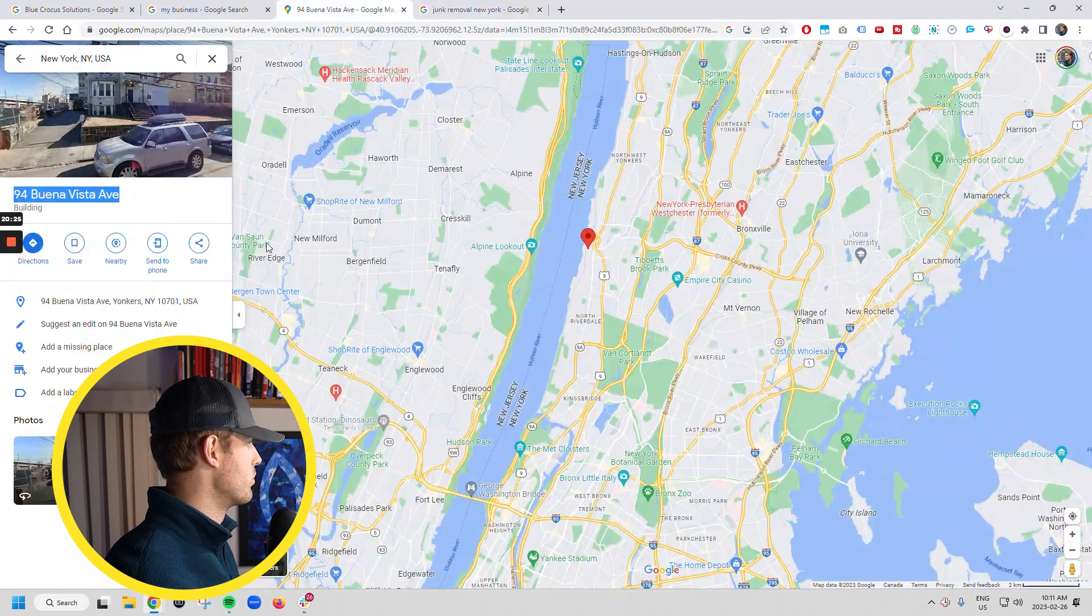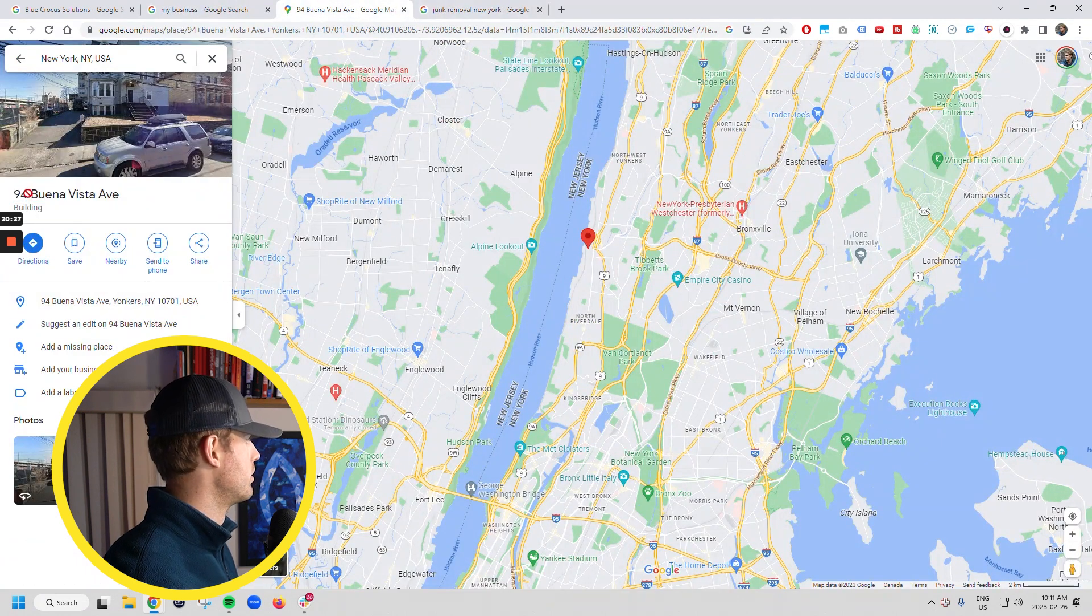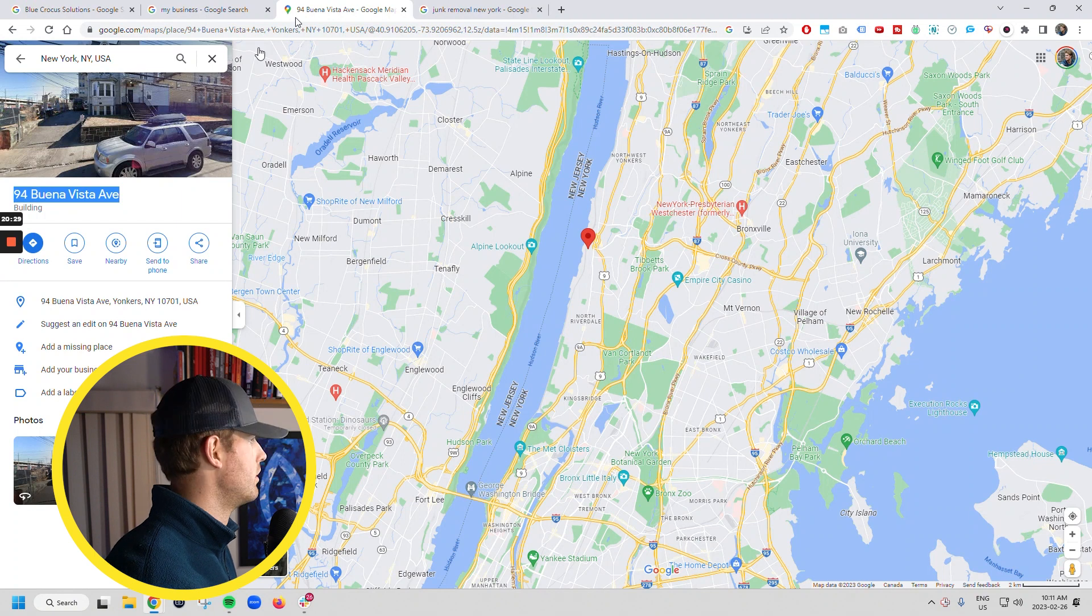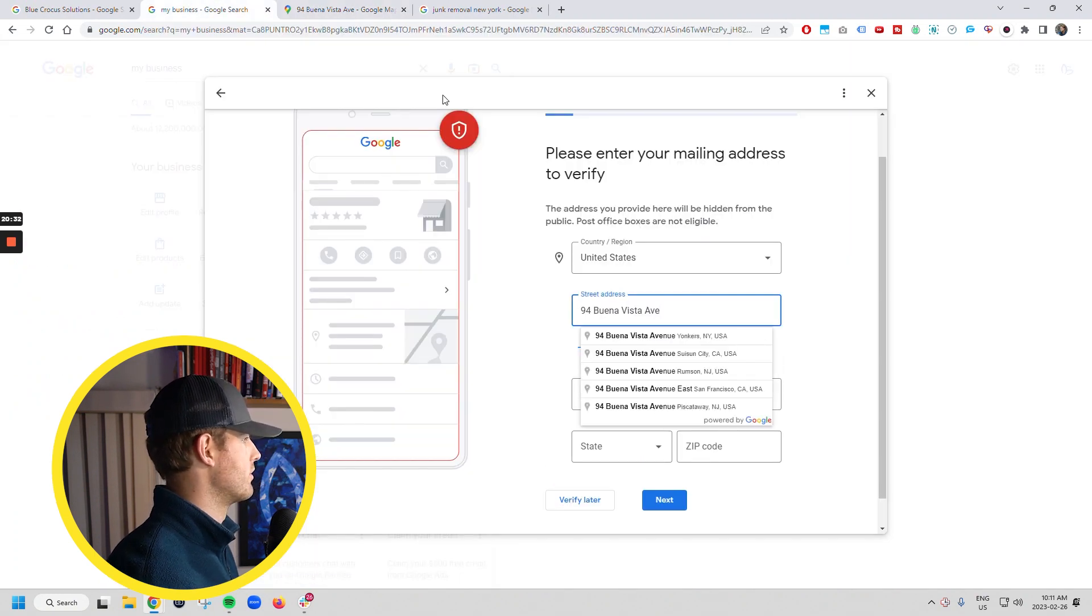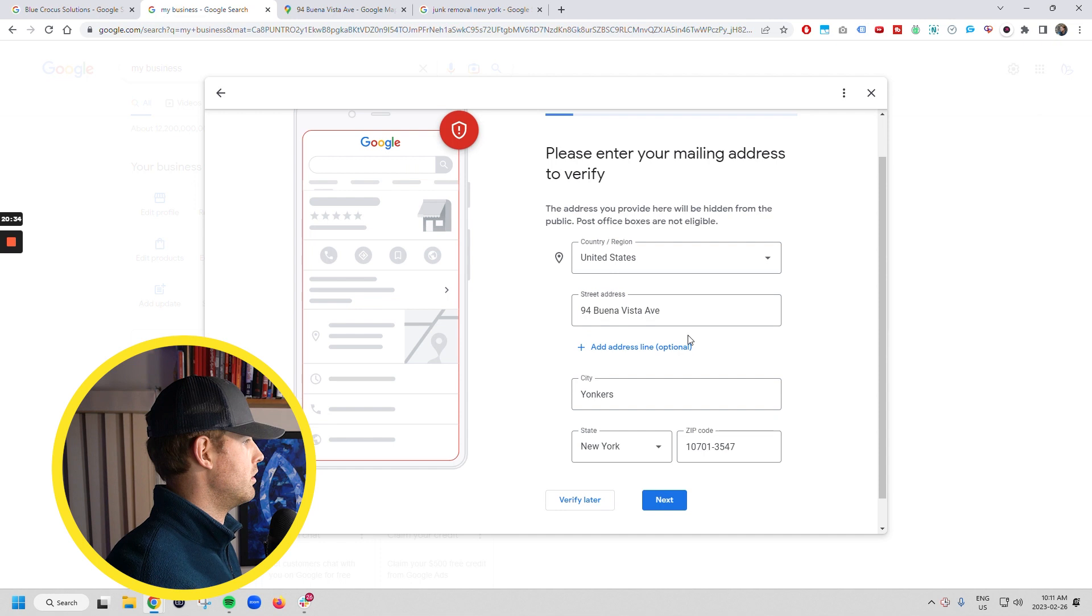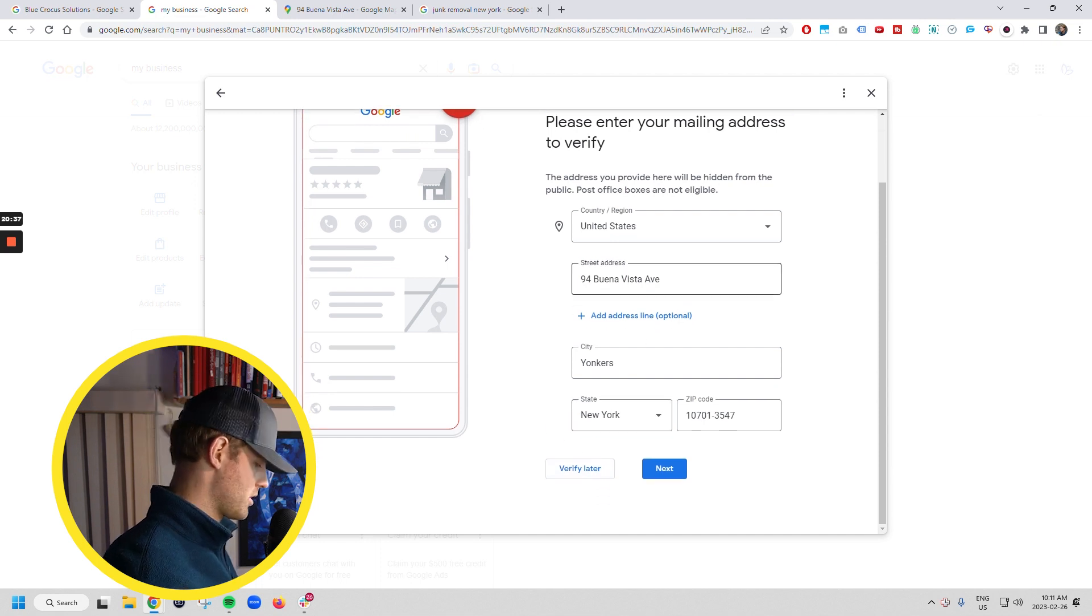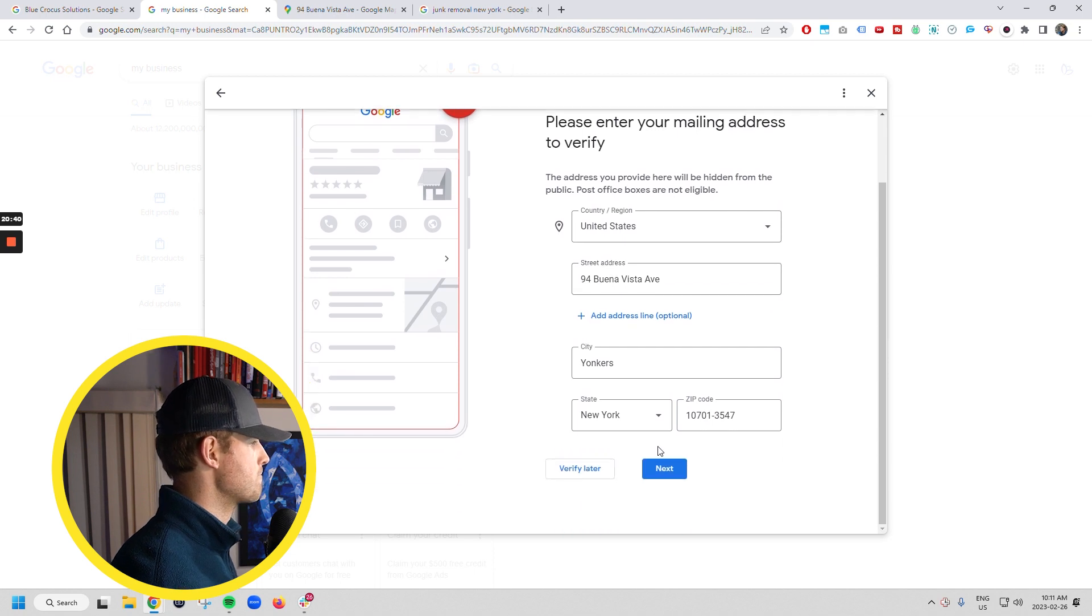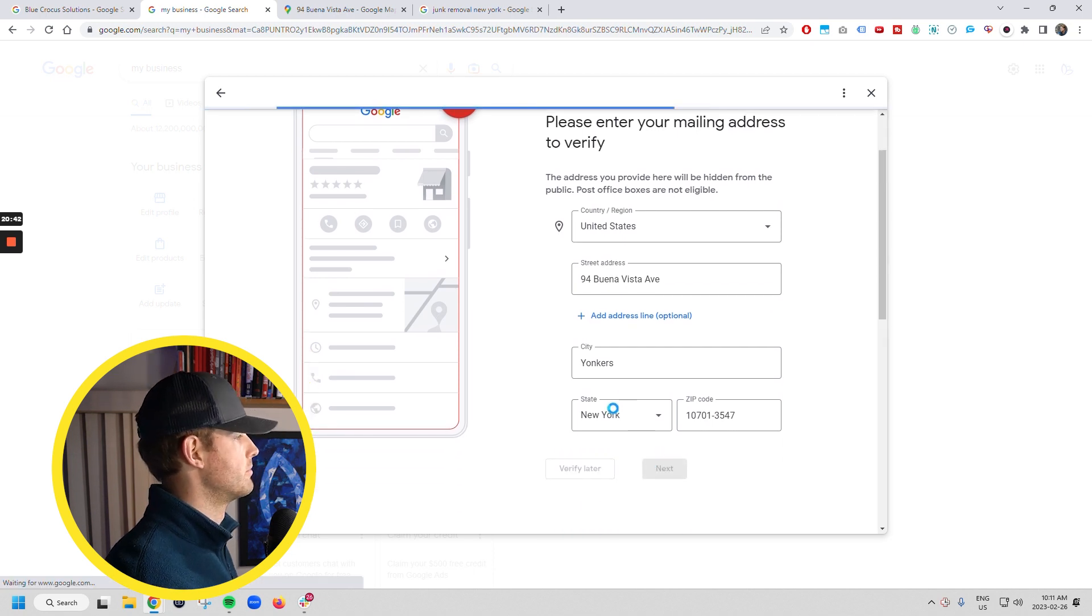So we're going to verify this listing at this address. It's probably going to suspend immediately, but that's fine. I'm just going to take a quick screenshot of that. And we're going to go next.